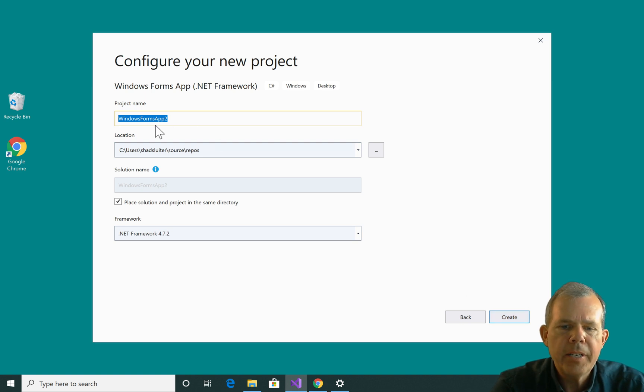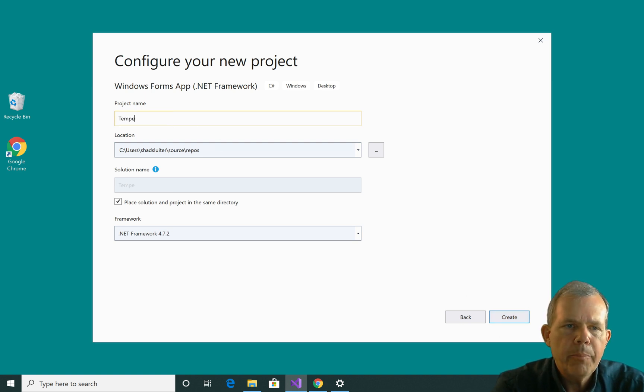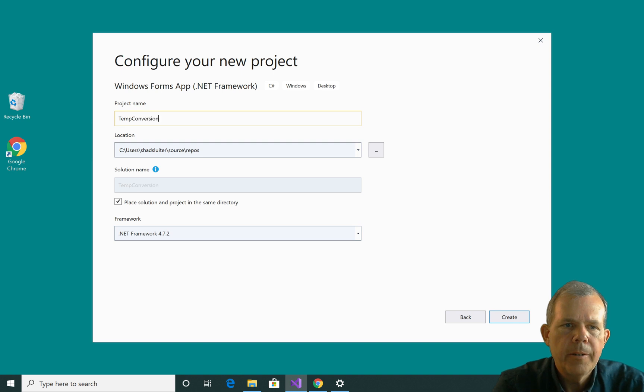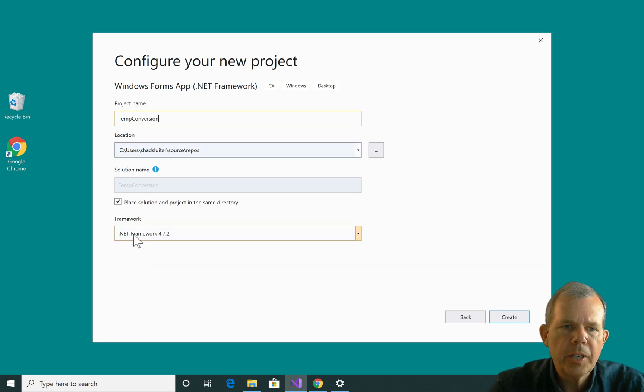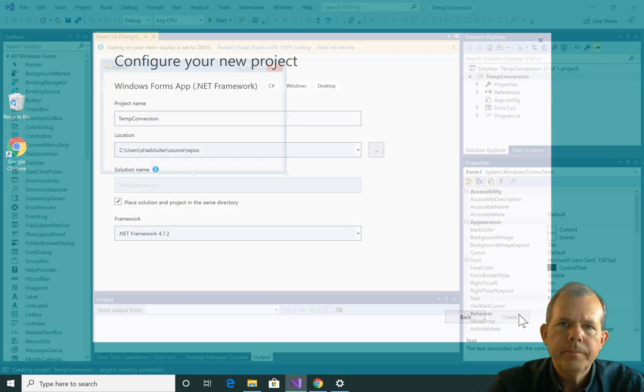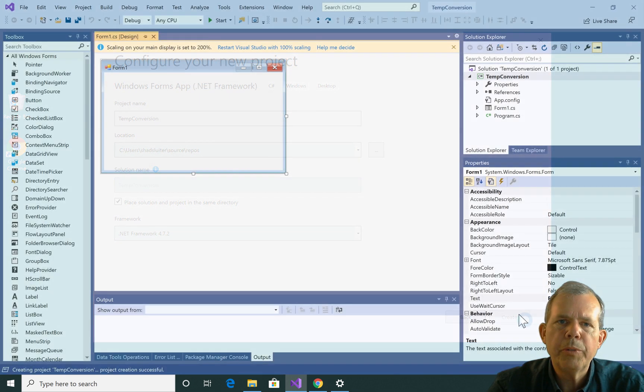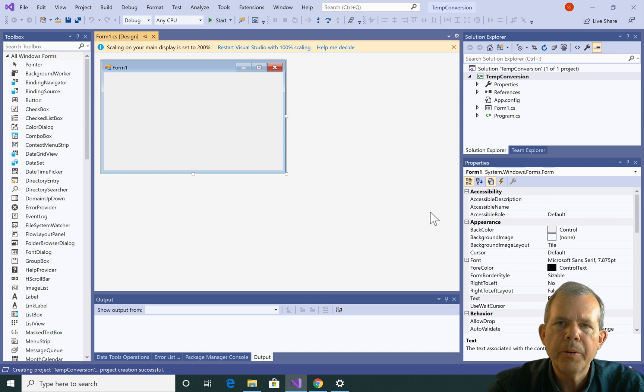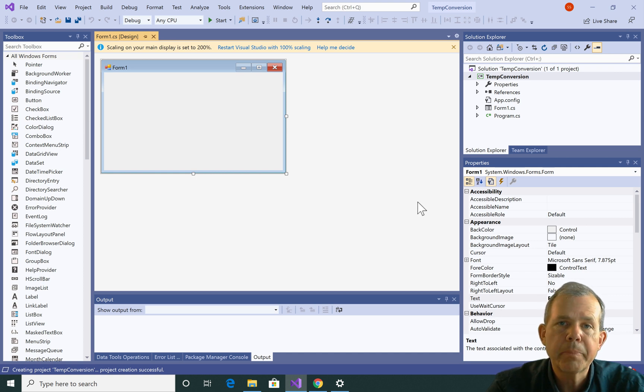Now let's give it a name here. So I'm going to call this Temp Conversion. I'm going to make sure that all the rest of this is checked here and choose the Create button. Now I'm going to assume that you're fairly new to this, so I'm going to go through this pretty slowly and explain everything.